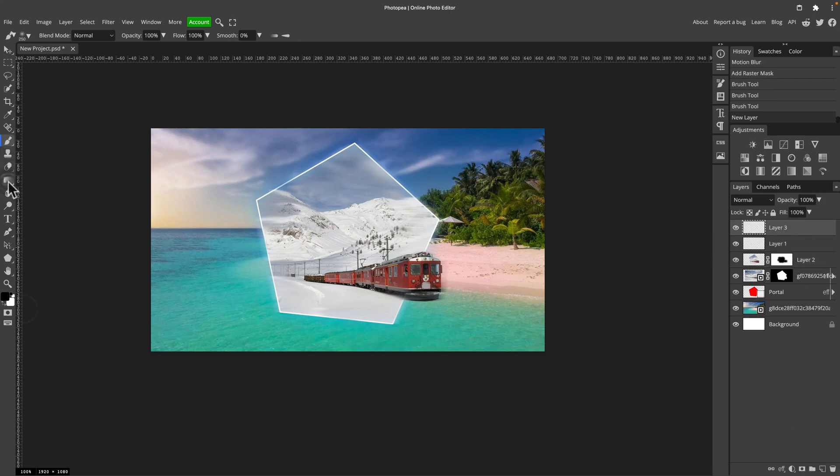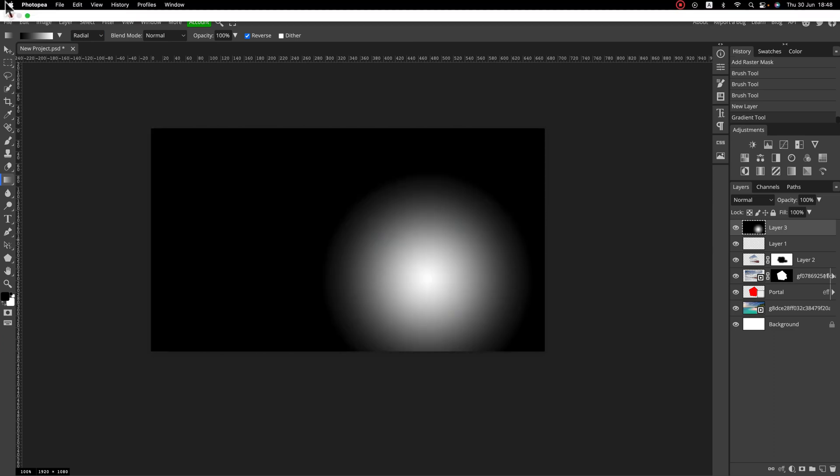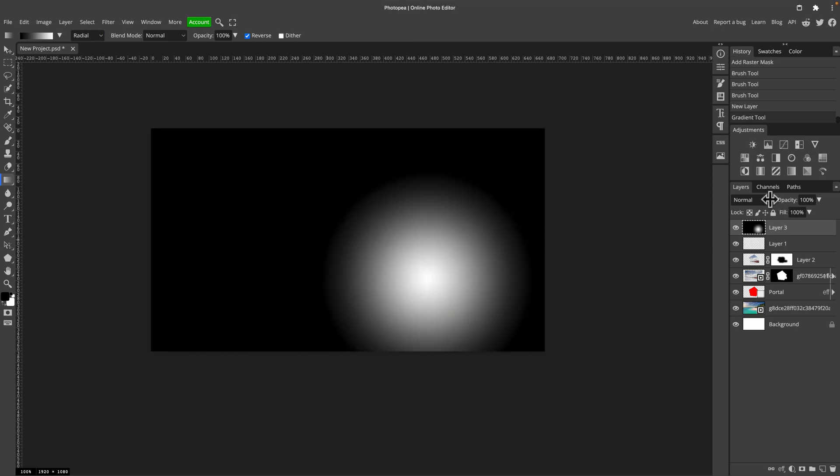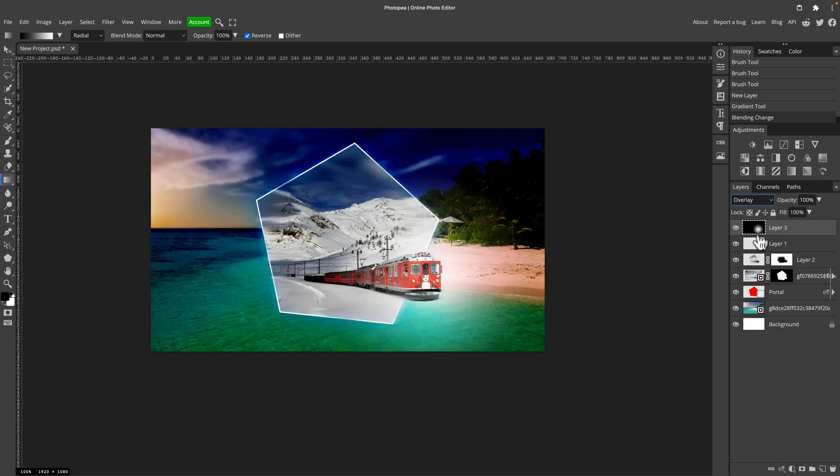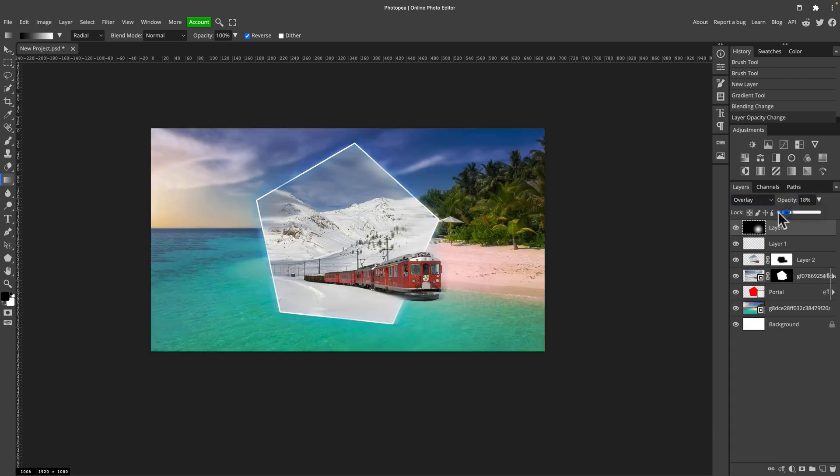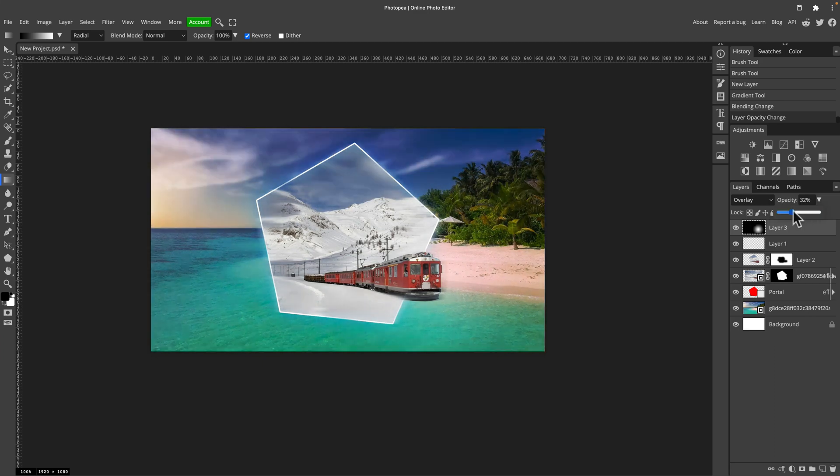One more new layer. Now gradient tool. This would be a radial gradient. Black to white. And from here, from the train, a little gradient. And now we will change to overlay with reduced opacity. So we got a little bit more contrast around this image.